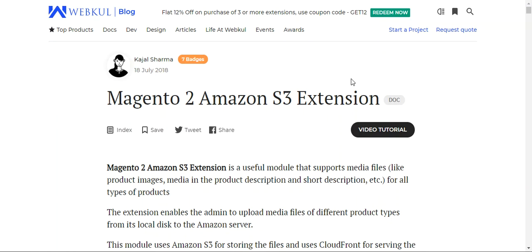Hello and welcome to this new video tutorial of the Amazon S3 extension for the Magento 2 platform-based webstores. This particular plugin is a very useful plugin that supports media types like product images, media in the product description and the short description, etc., for all types of products.